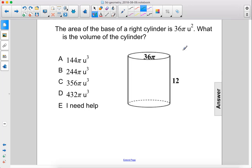The area of the base of a right cylinder is 36 pi units squared. What is the volume of the cylinder?